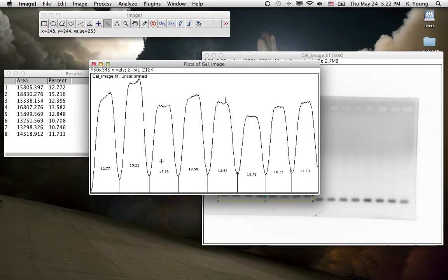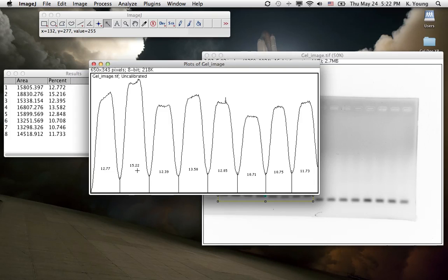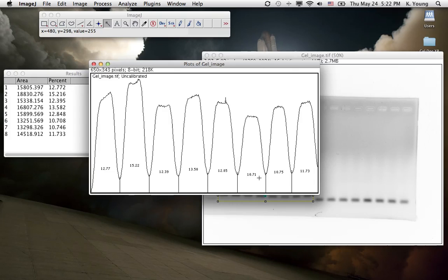So if you want to plug this into an Excel spreadsheet and look at the highest intensity band, which is 15.22, divide that by itself, and you get 100%, then take this value and divide it by that, you get a percentage of knockdown.